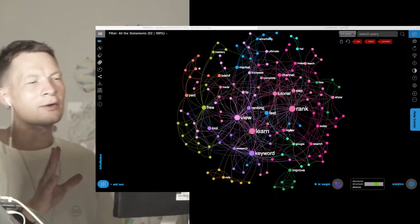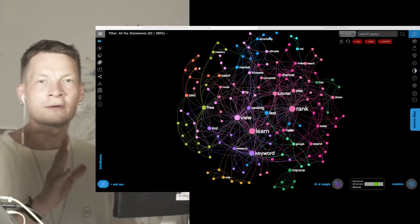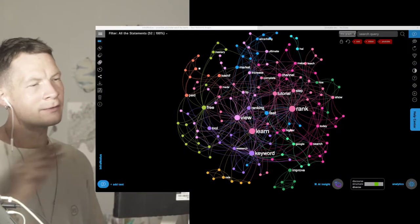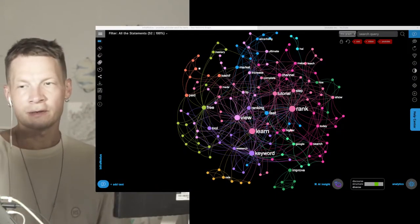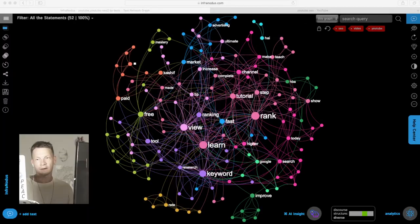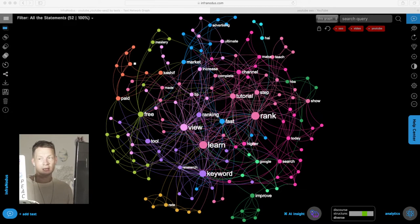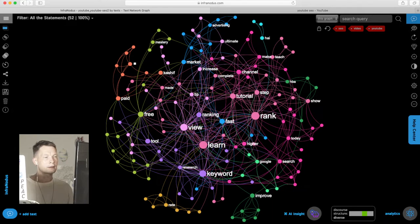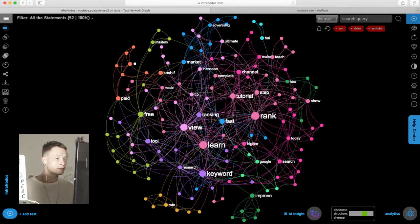Hello, in this video I'm going to show you how you can do visual keyword research for YouTube using this text network visualization app called InfraNodus where you can visualize search results for a certain search query on YouTube.